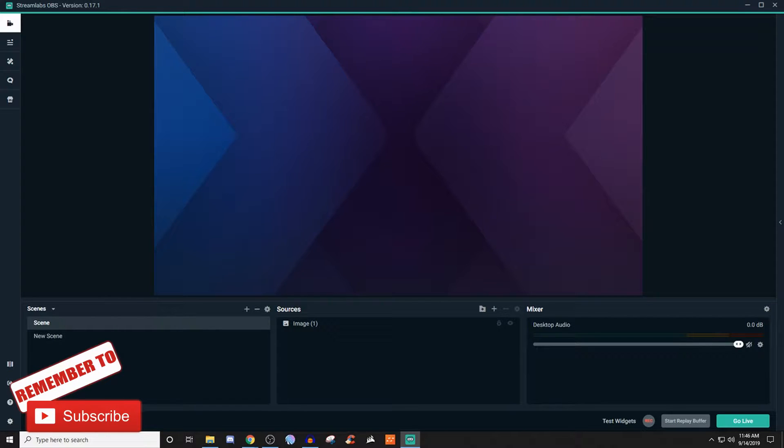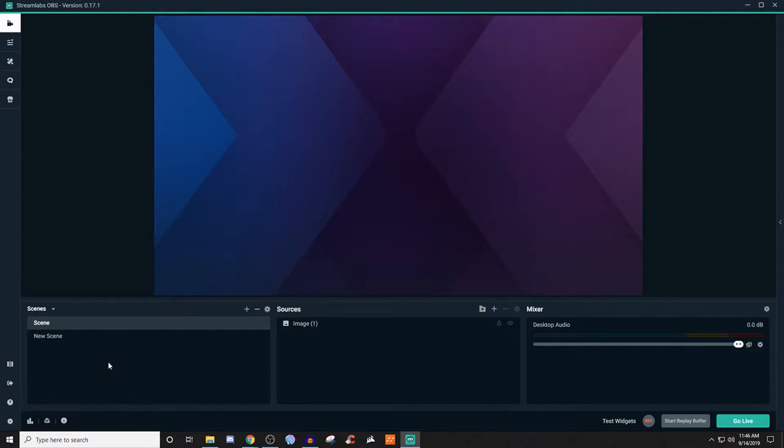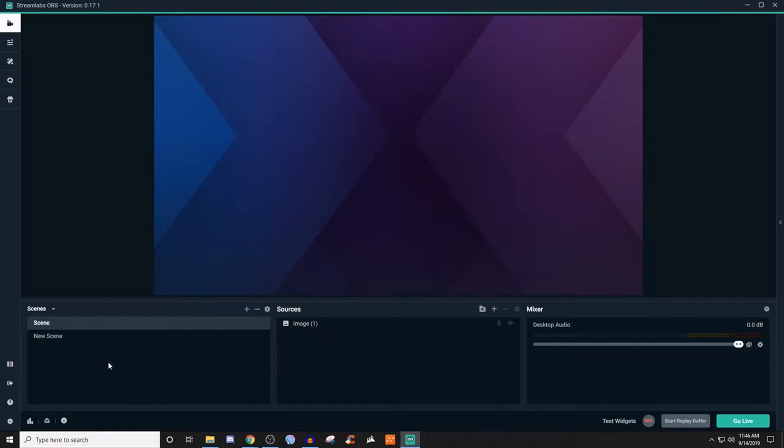Now for today's video, I'm going to be showing you how to set up the event list here in Streamlabs OBS, but there's a little thing that we have to do first and that is to actually go to Streamlabs.com.